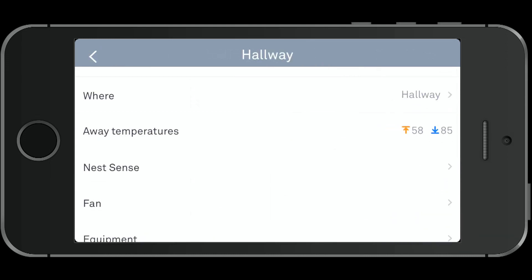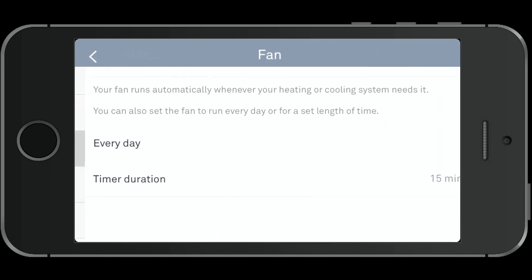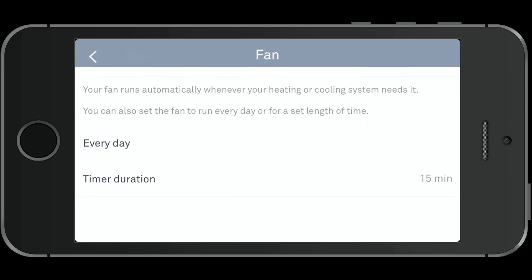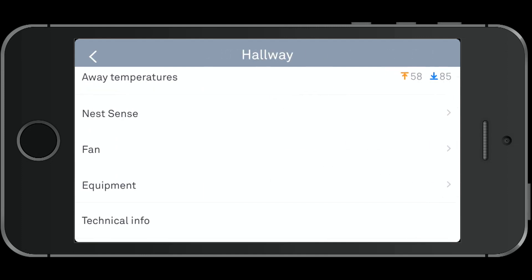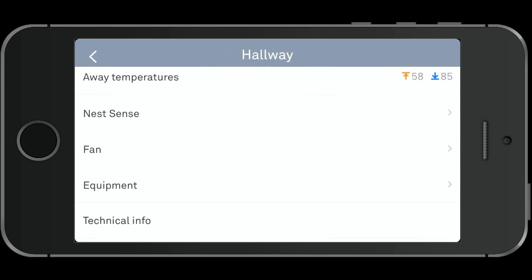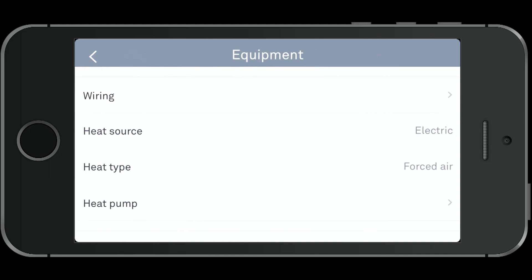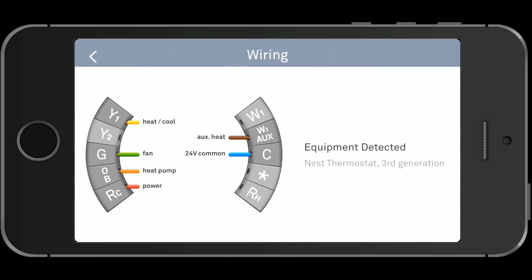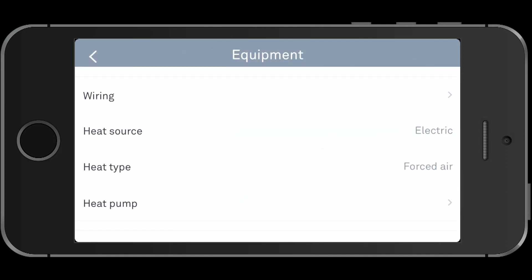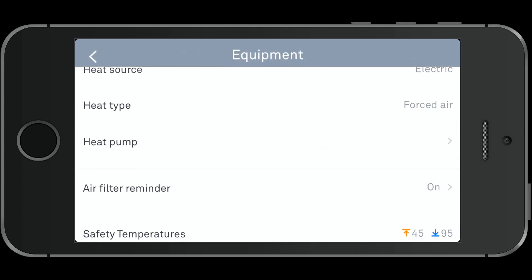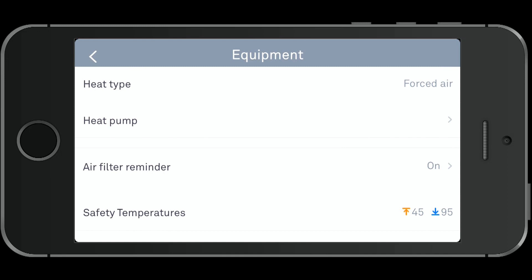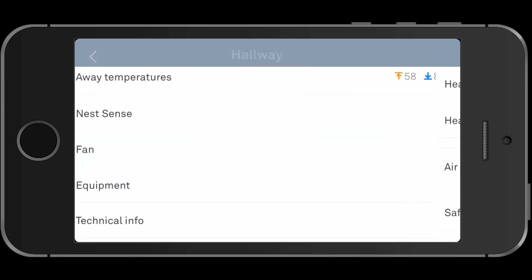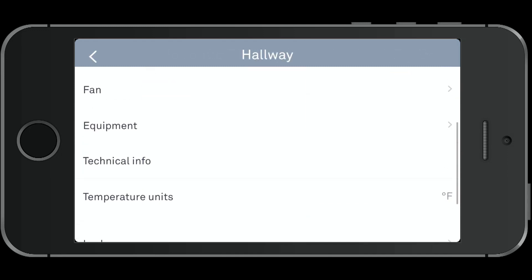The fan section here is like a scheduled fan — you can have it run daily just to keep your house in good working condition. Under Equipment, you can look at the wiring and change your heating or cooling systems if you swap something out. Air filter reminders and safety temperatures can also be set here.